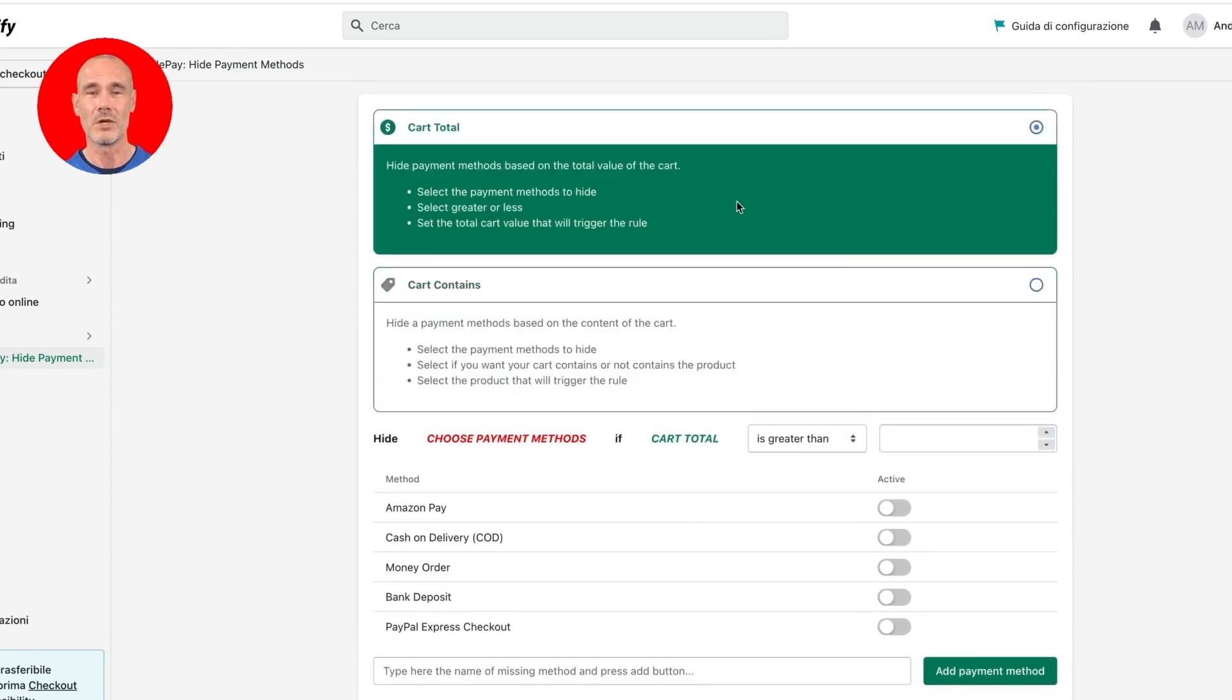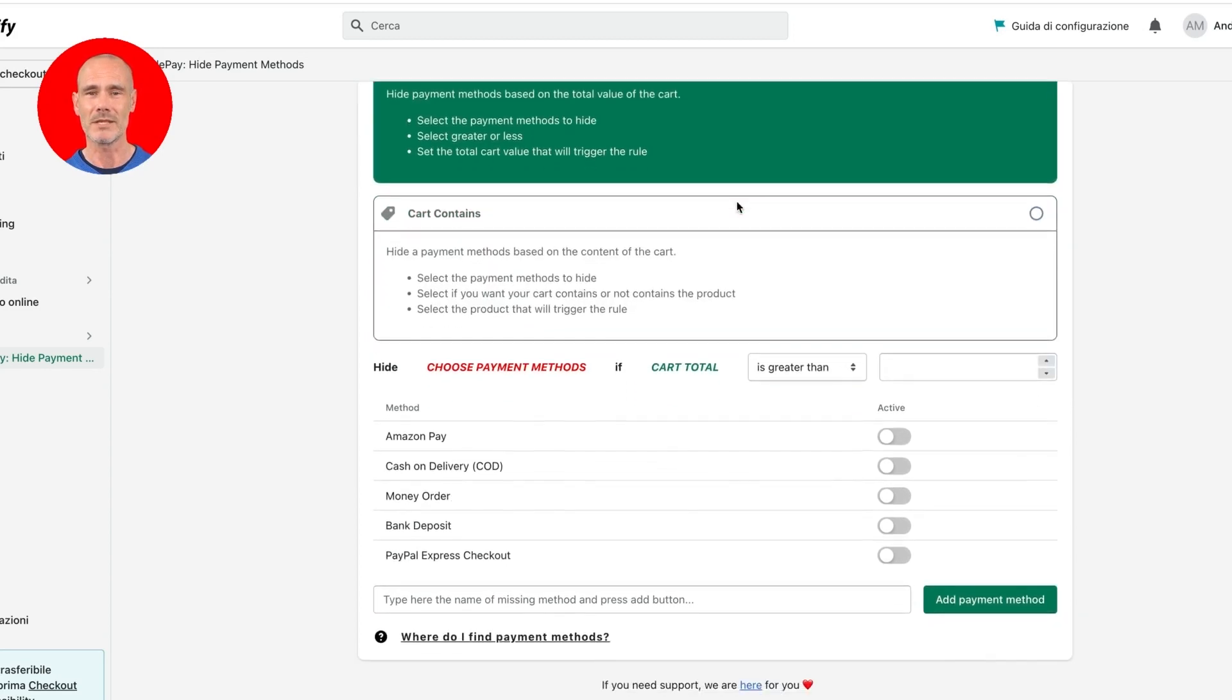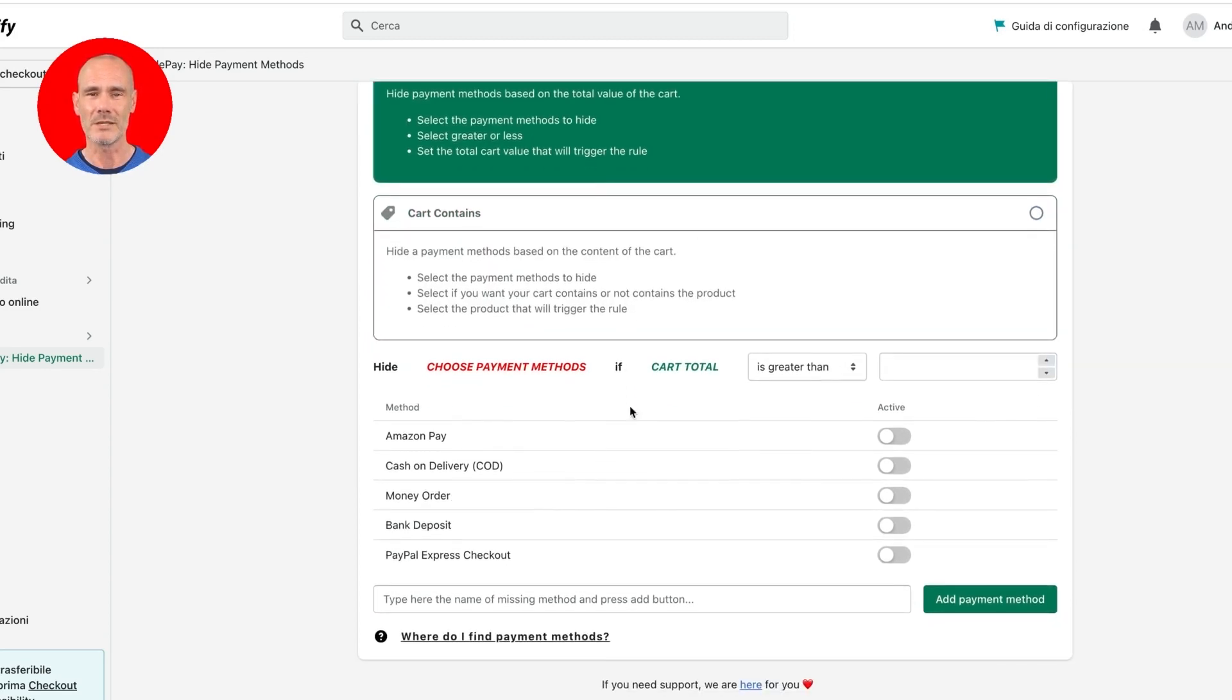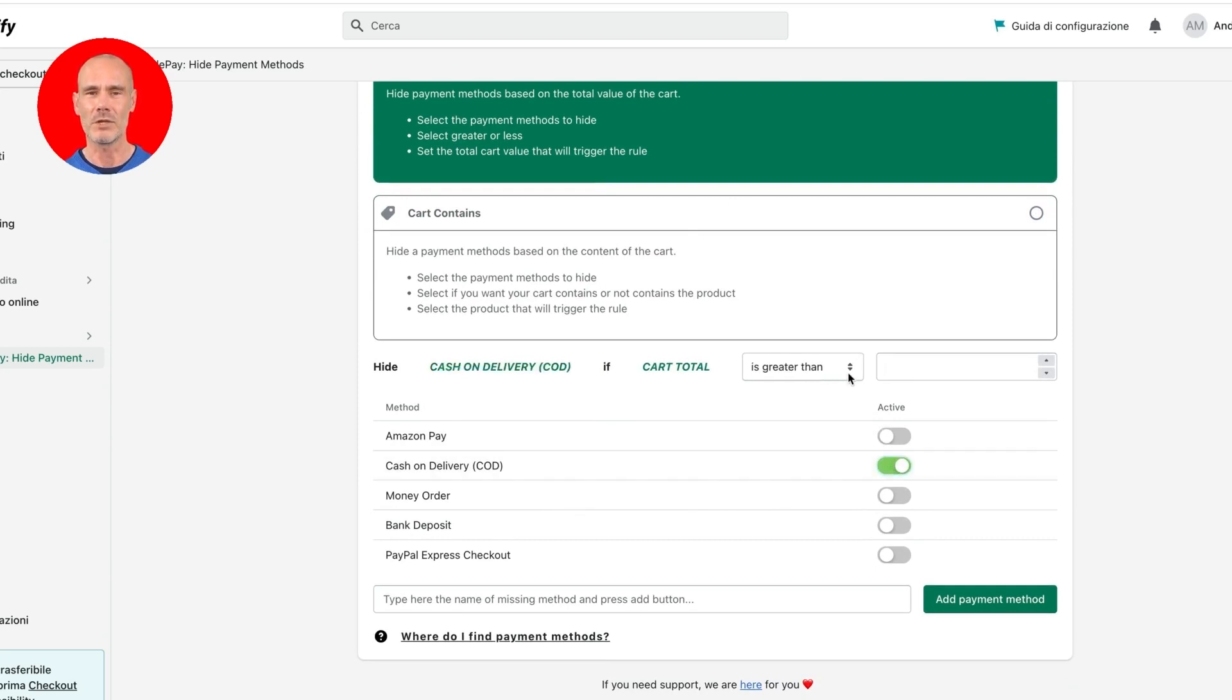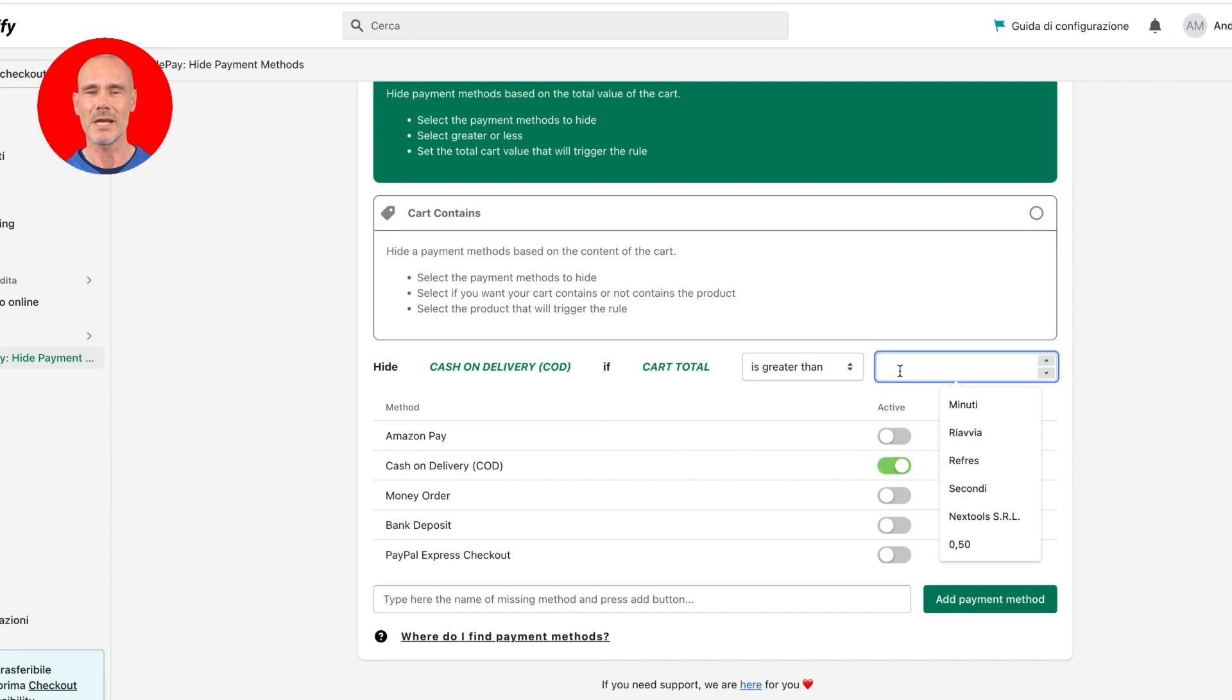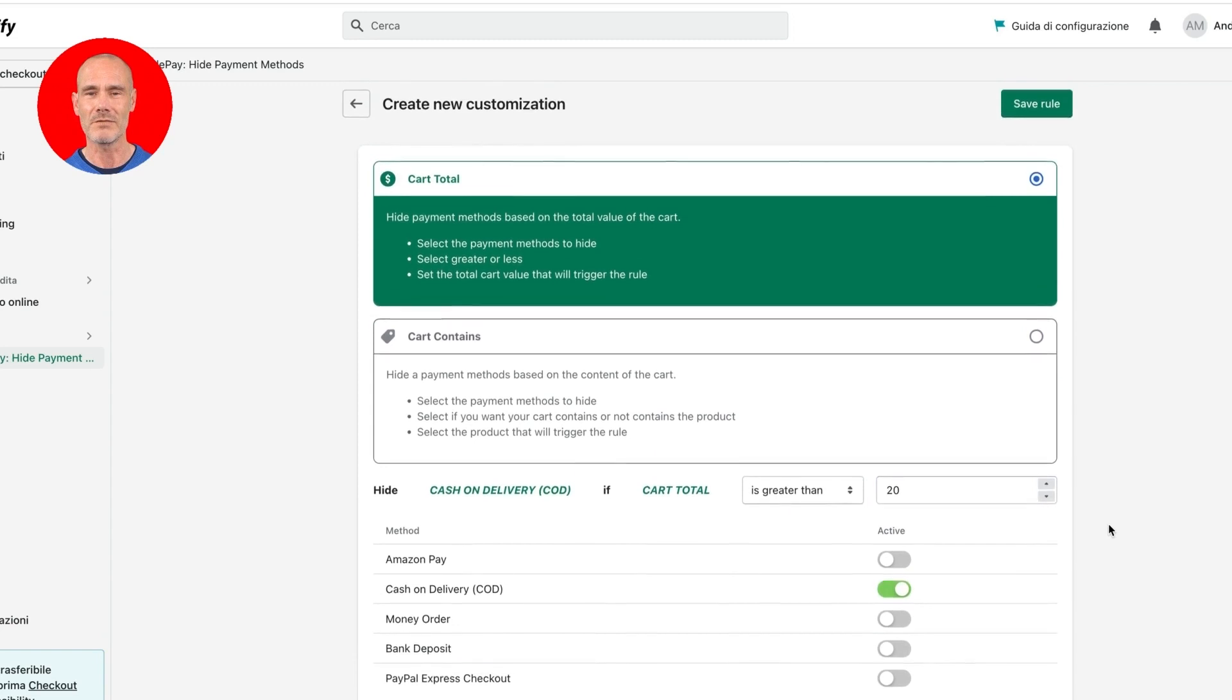Let's create a rule based on the cart total. Select cart total and then select the payment method that you want to hide. Let's choose cash on delivery and decide if the cart total must be greater or lesser than the input value. After inputting the value you want to compare, let's input 20, and finally click save rule.